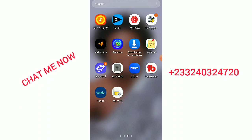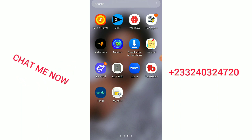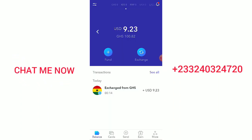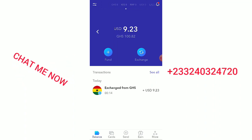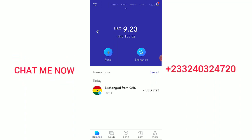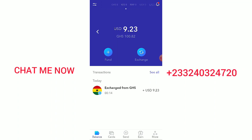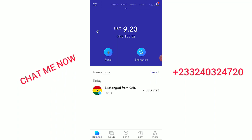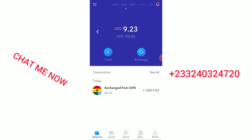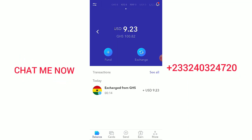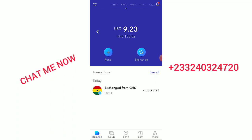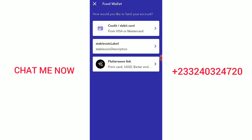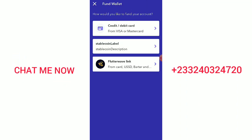What you do is go to the Play Store and download the Eversend app. When you open your Eversend account, this is how it looks. This is my USD balance. I have 9.23 USD inside it. You can fund your USD account with a credit card, debit card, or even mobile money.